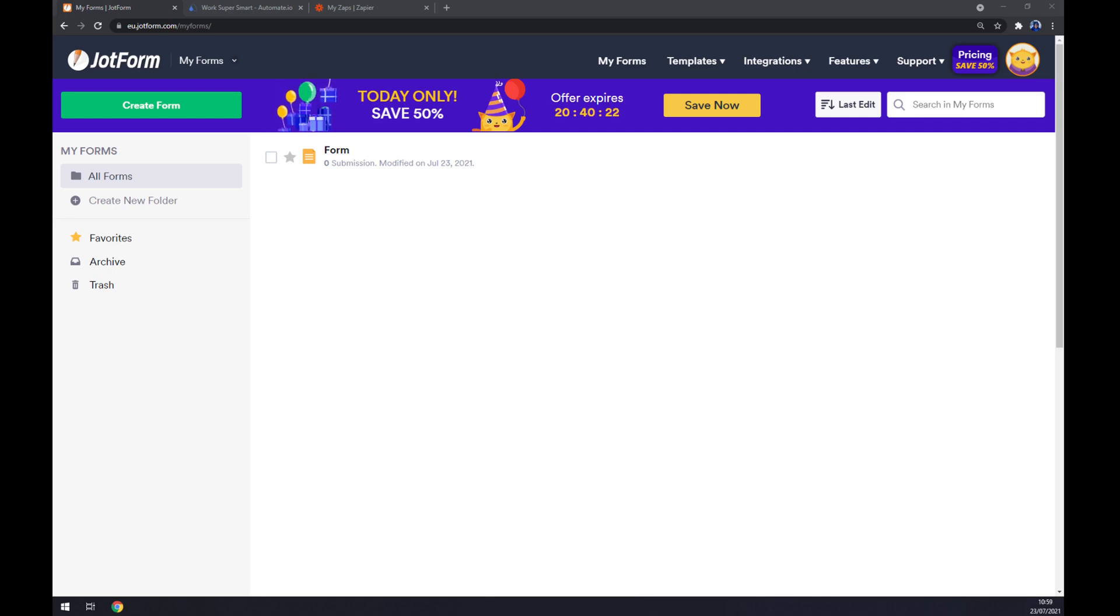Hello guys, my name is Matthew and in today's video I'm going to show you how you can integrate JotForm with Google Sheets.